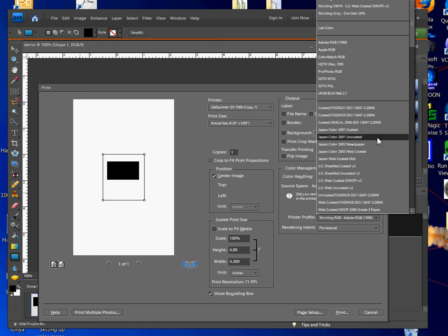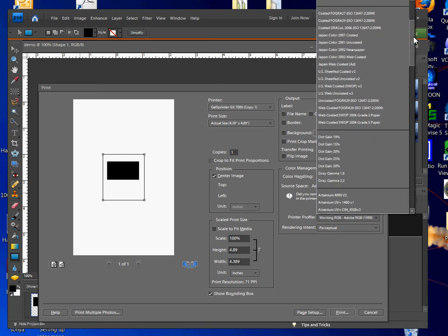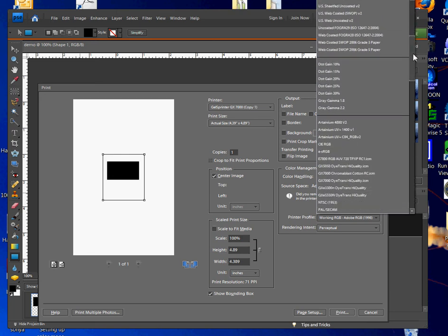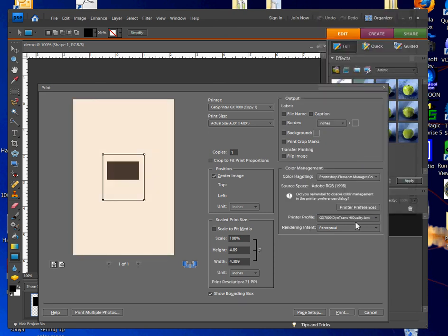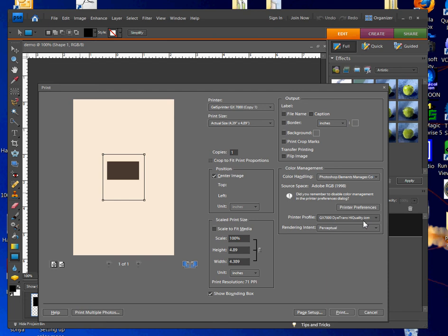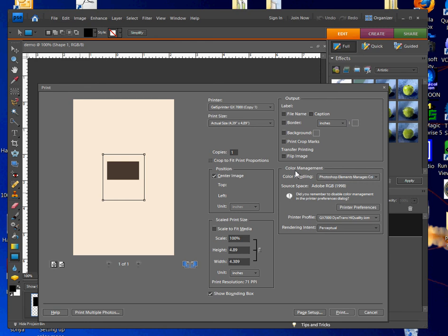I'm going to scroll down. Once I click the flyout, I'll be able to left click and hold down my scroll bar until I see the GX 7000 Dye Trans High Quality. I'm going to left click on that. That's really important for managing your color in Photoshop, so you want to make sure you have the correct profile for your printer. The rendering intent is Perceptual, so you're going to click on Perceptual from the rendering intent field.